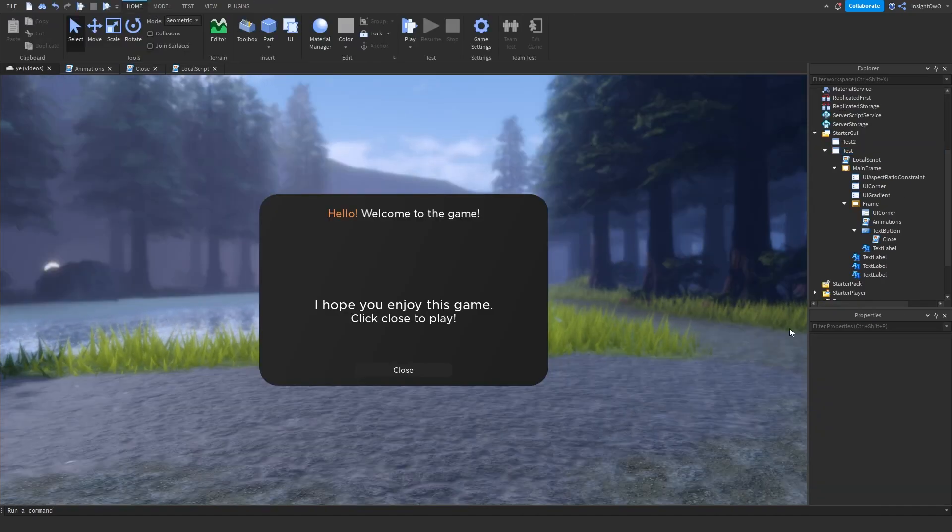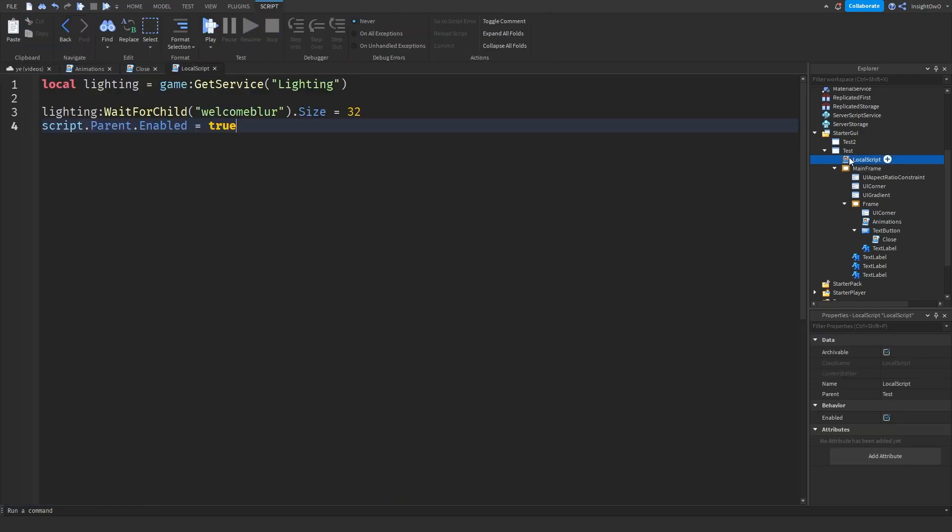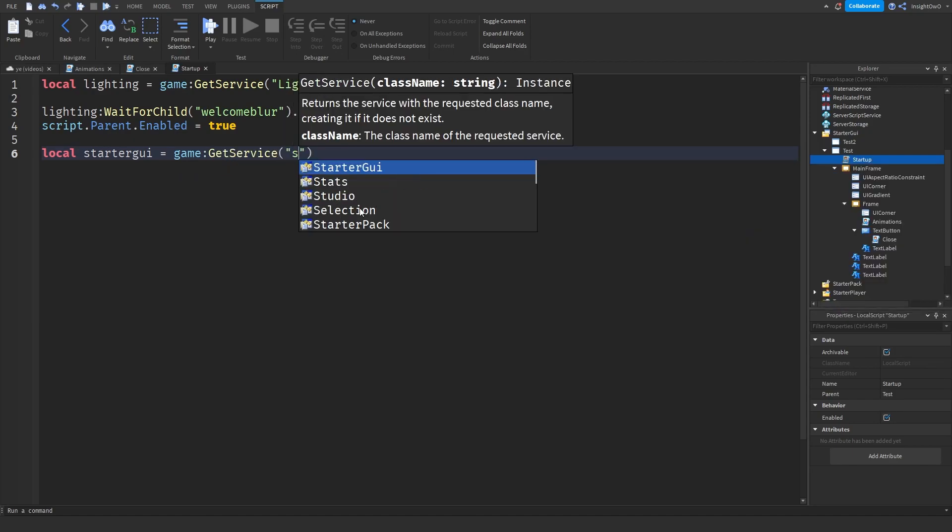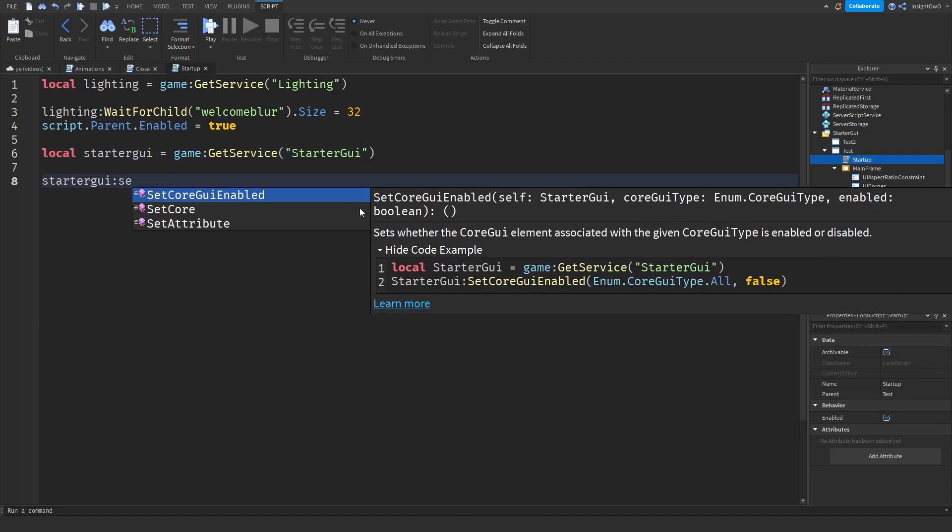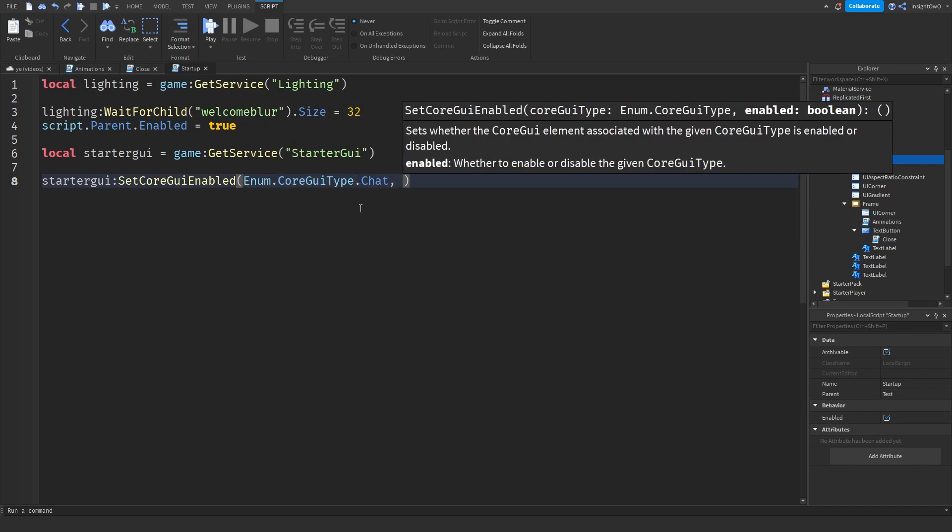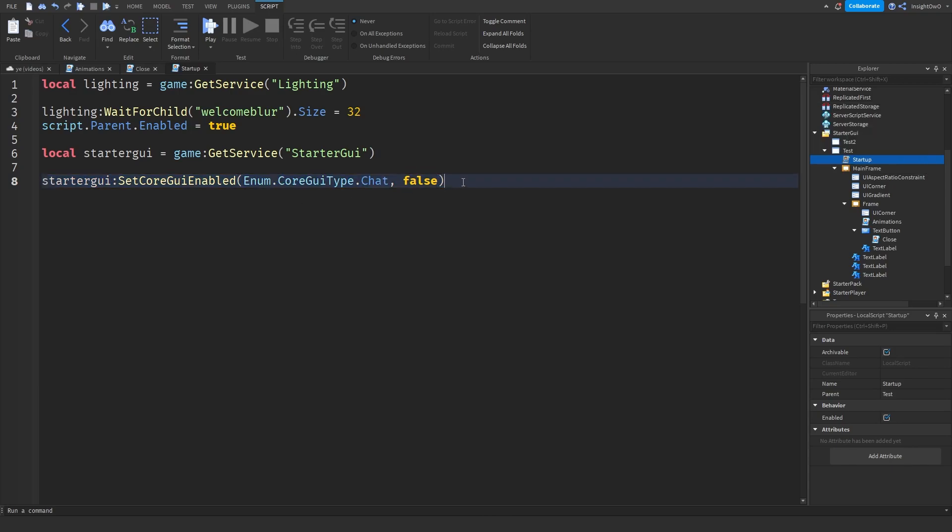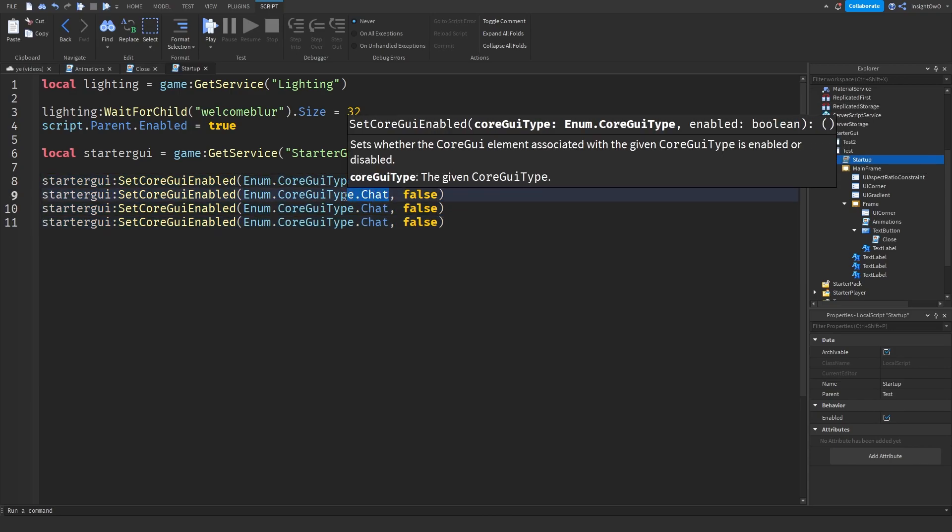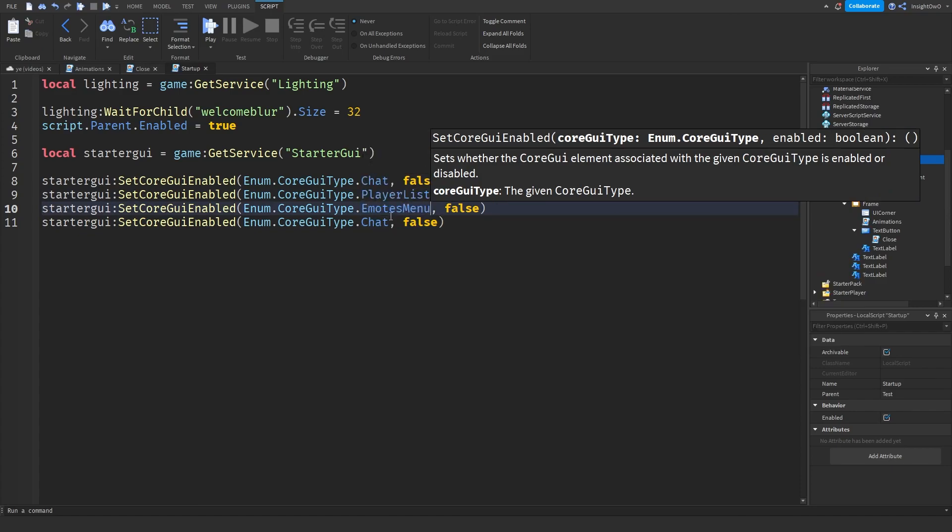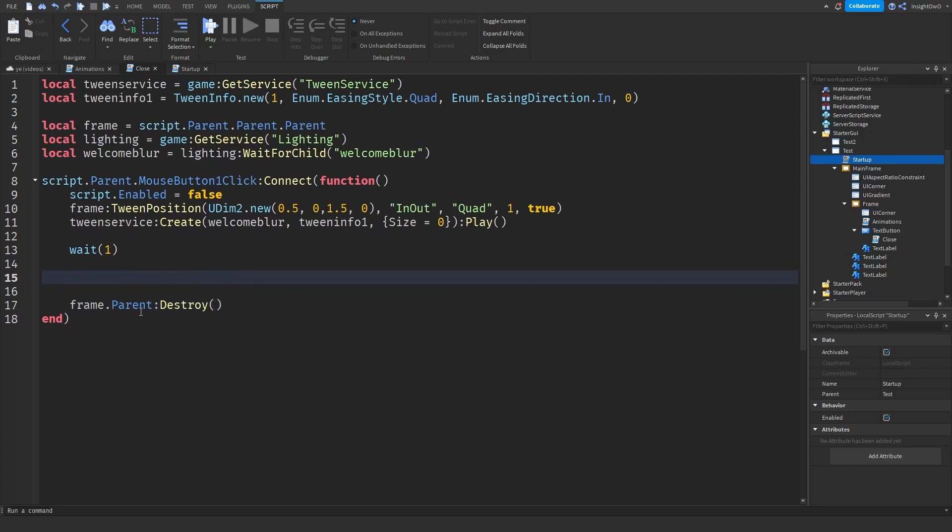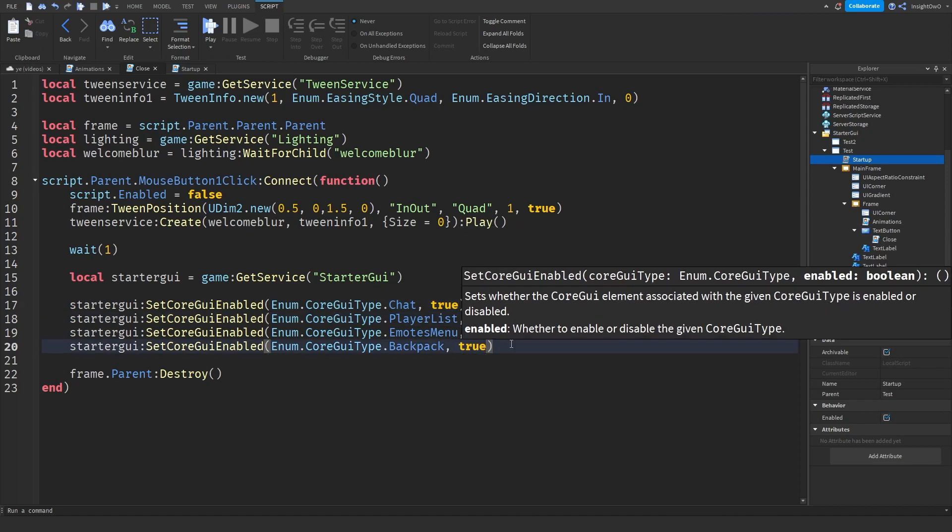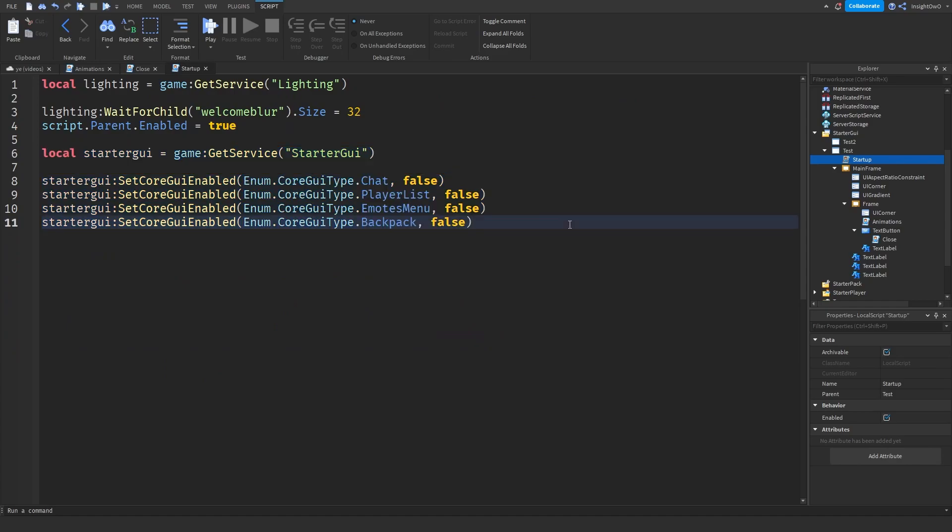Now if we want to add some extras, what we can do is we can disable the core GUIs like the chat, the emotes menu, the backpack, and more. So I'm going to show you how to do that now. So inside of our local script that's inside the test, we can use the local script like startup or something. So we'll do local StarterGUI equals game colon GetService StarterGui. And we'll do StarterGui SetCoreGuiEnabled Enum.CoreGuiType.Chat comma false. Then this will just disable it. So if we duplicate this four times, we'll replace chat with PlayerList, chat, EmotesMenu, and then we'll do the Backpack. So if we just copy and paste this into our close script, make sure it's above the destroy because then it won't work. And then when we set it false, we'll do true. And then it will enable all the core GUIs once they play.